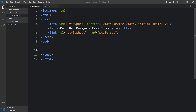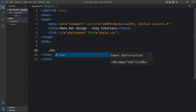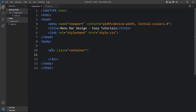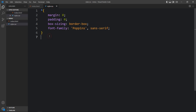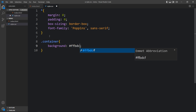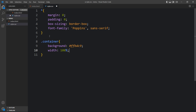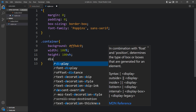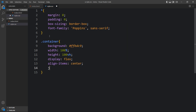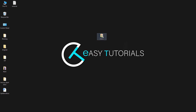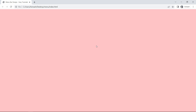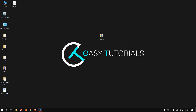Now we will add code in the body tag that will be displayed on our web page. We will add one div with the class name 'container'. Now we will add the CSS for this container — we'll add background, then width and height, then display flex, align-items center, and justify-content center so that all contents inside this container will be centered. After adding this, let's open the HTML file in a web browser — you can see this color on the complete web page.